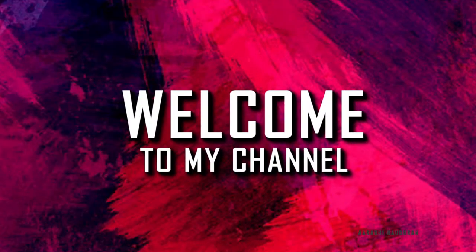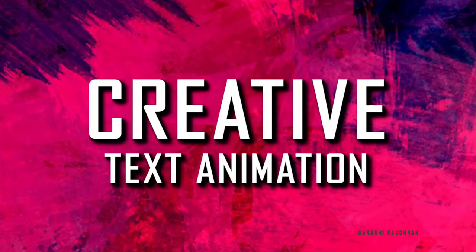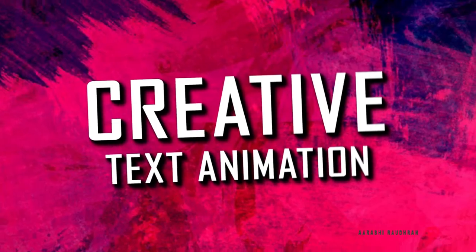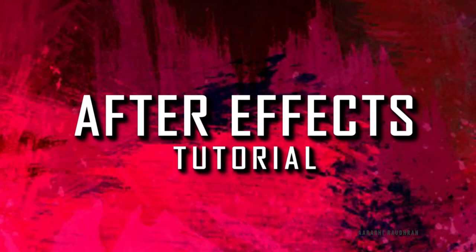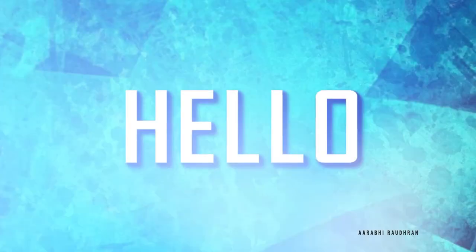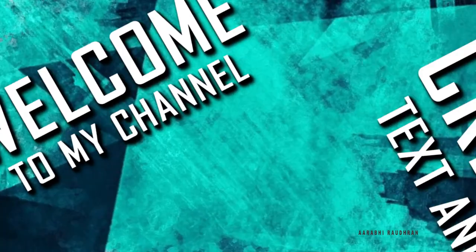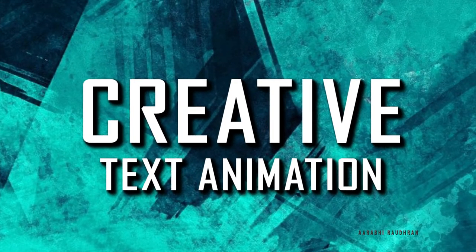Hello and welcome to my channel. This is what we are going to create today. Let's see how to create this using After Effects.